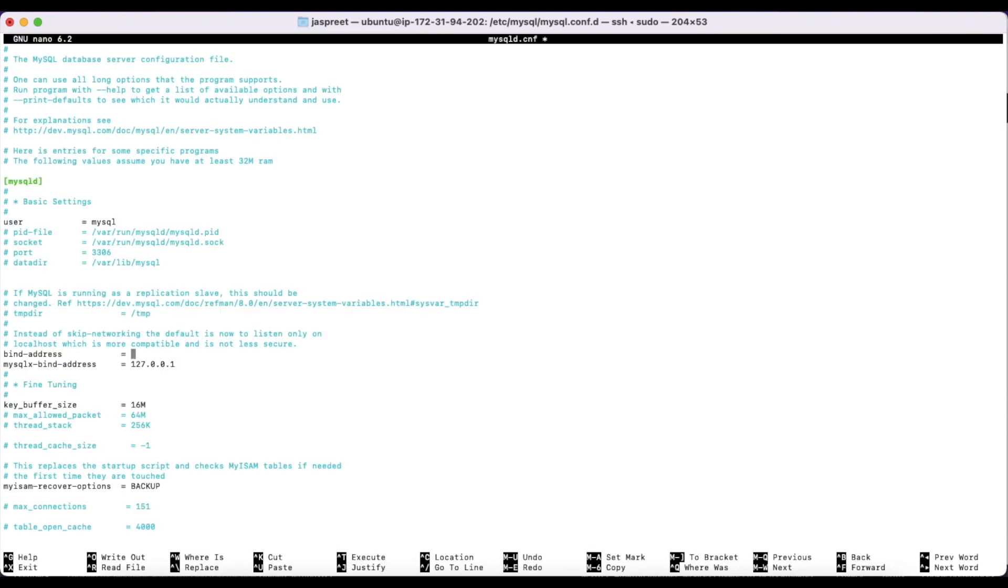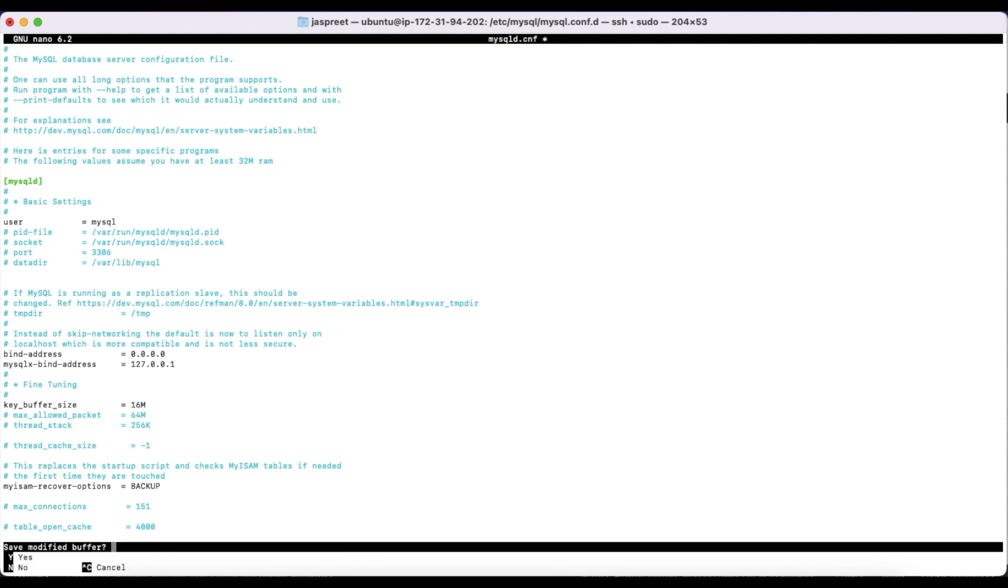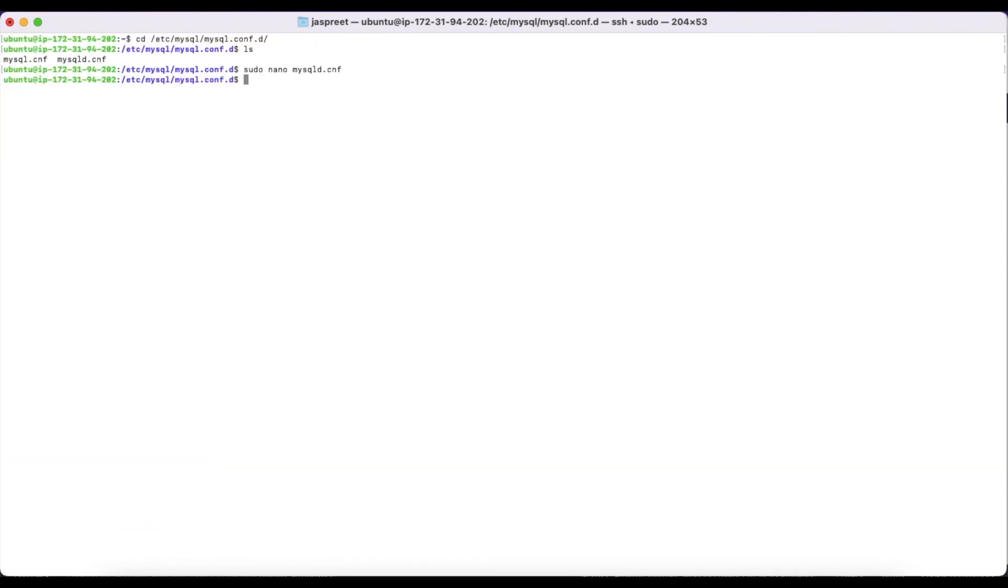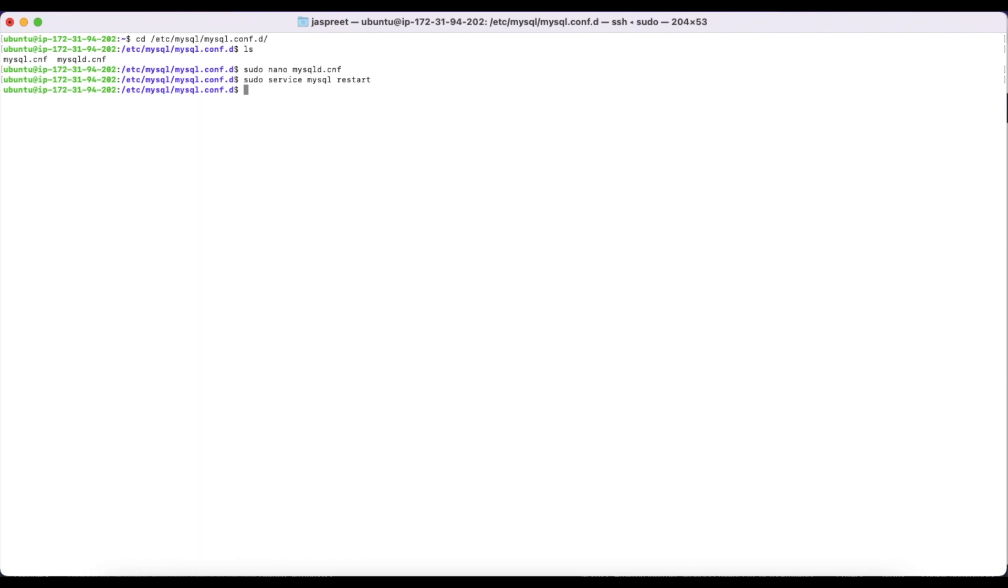Find this bind address and change this IP to 0.0.0.0. This will allow MySQL to connect from any IP. Save this file and exit, and restart the MySQL. And this step is done. This was the first step.